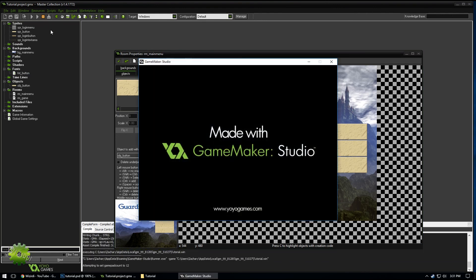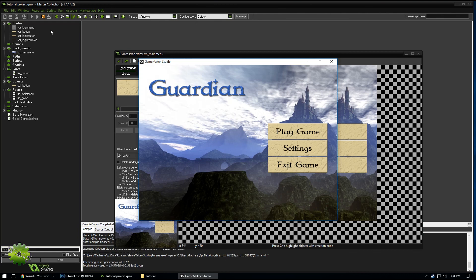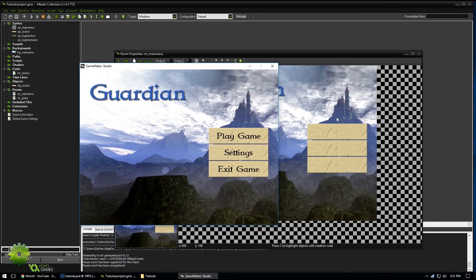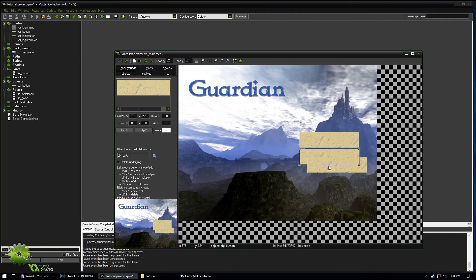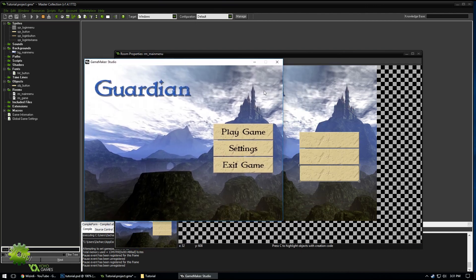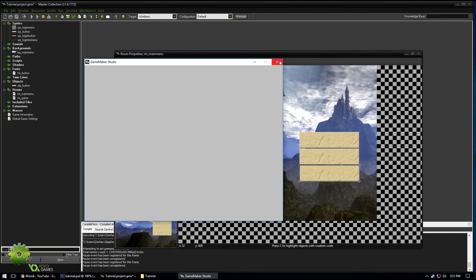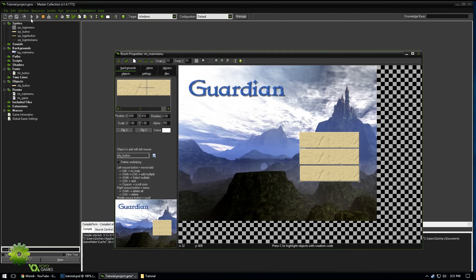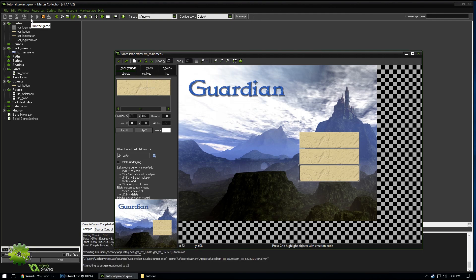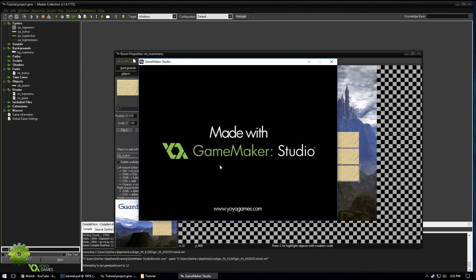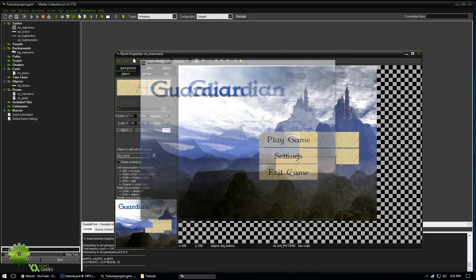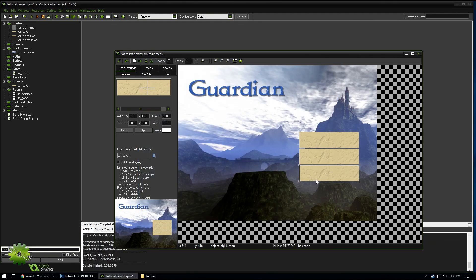Let's play it one more time. That's perfect — might want to move it down a little bit. We can play around with all this, but it looks pretty good. When we click Play Game it goes to the next room — buttons work fine. Settings won't do anything yet, but Exit Game should end the game. And there we go — hope you enjoyed the video, see you tomorrow.